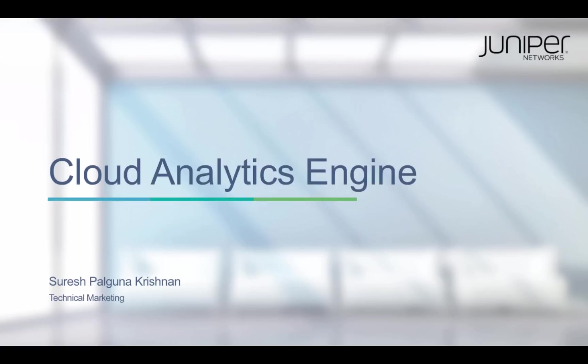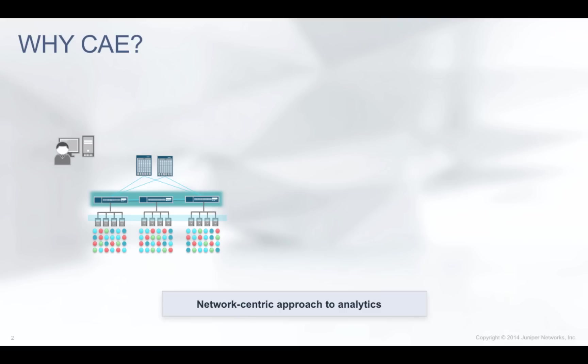In this video, we'll see a quick demo of application flow path analysis using Juniper's CAE solution. Before we go into the demo, let us look at the problem that we are trying to solve with CAE.